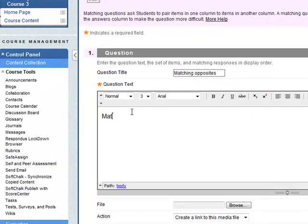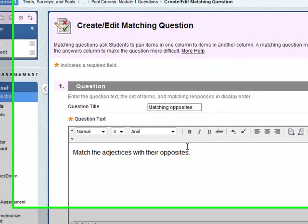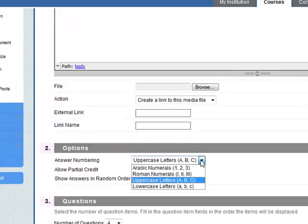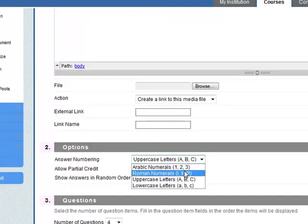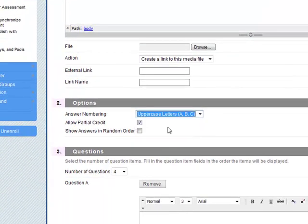Question text: match the... Okay, so the answer numbering, it could be ABC. We've got different ones we can choose. Let's leave it as ABC.